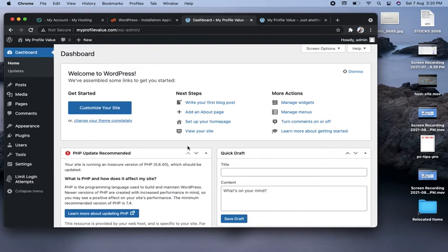That's all guys — this is the way you can install your WordPress setup in your GoDaddy cPanel hosting on a particular domain. I think I've covered everything in this video, but if you still have any questions you can write in the comment section and I will be there to answer. Thank you.